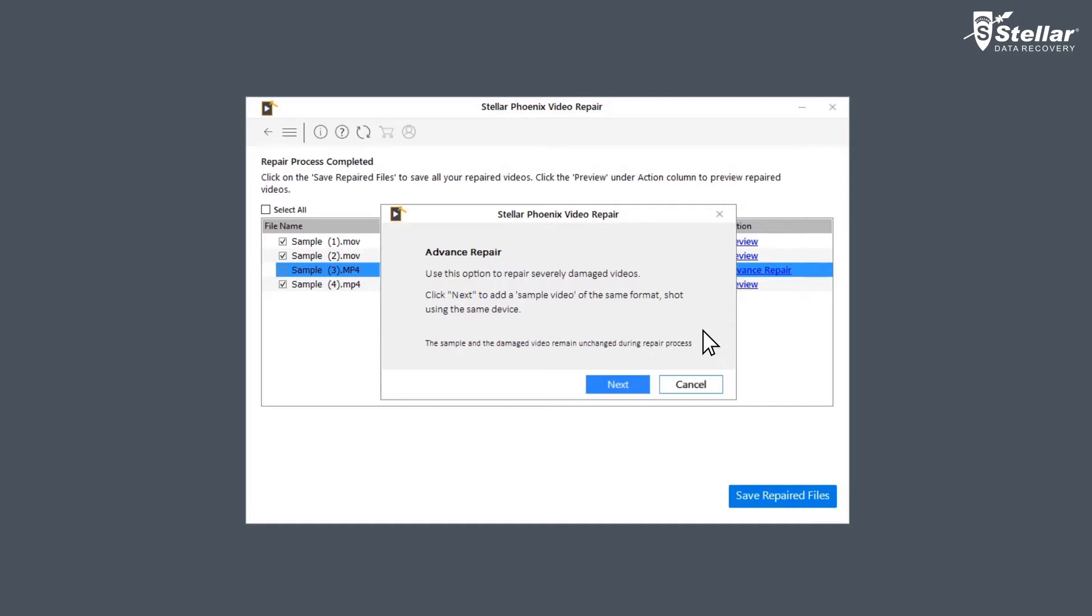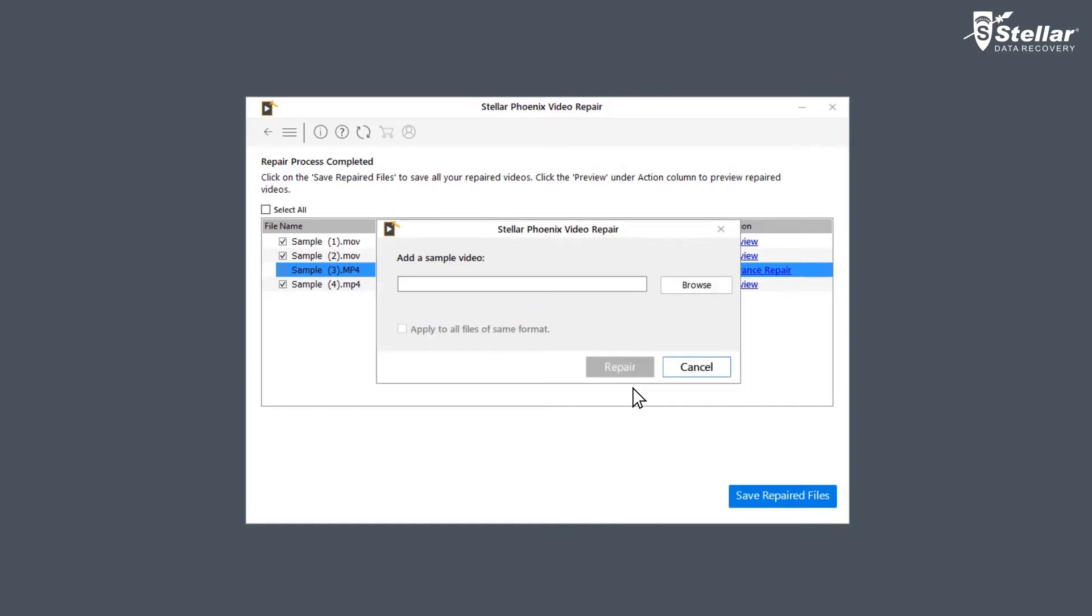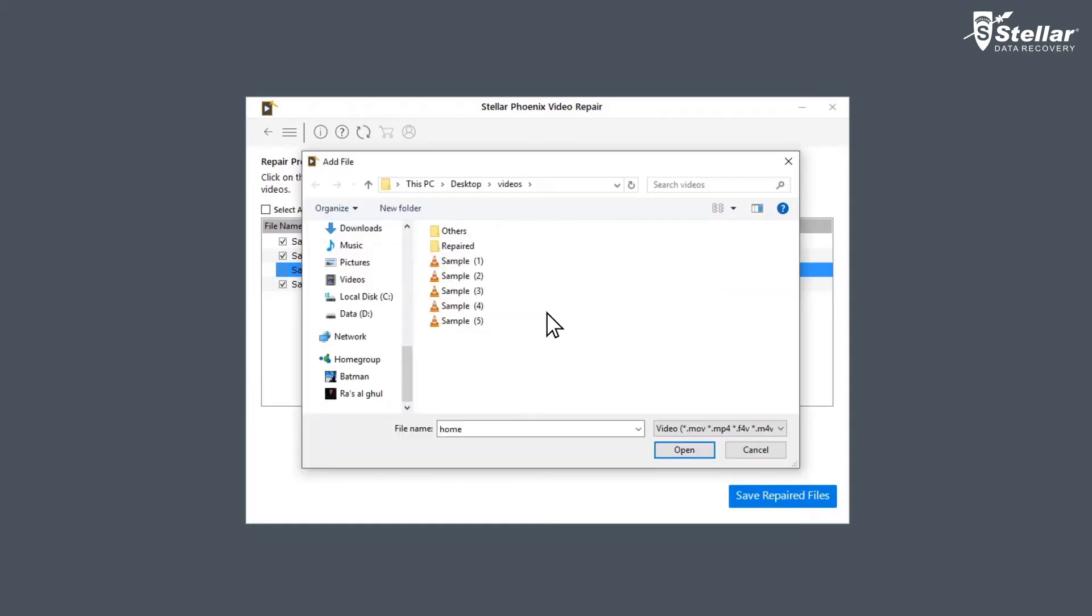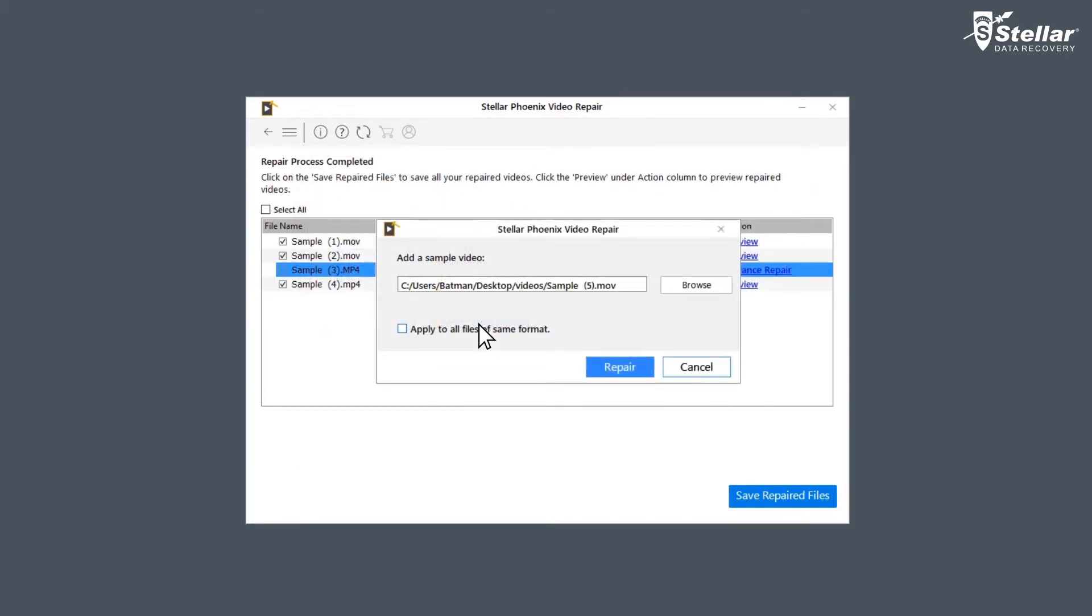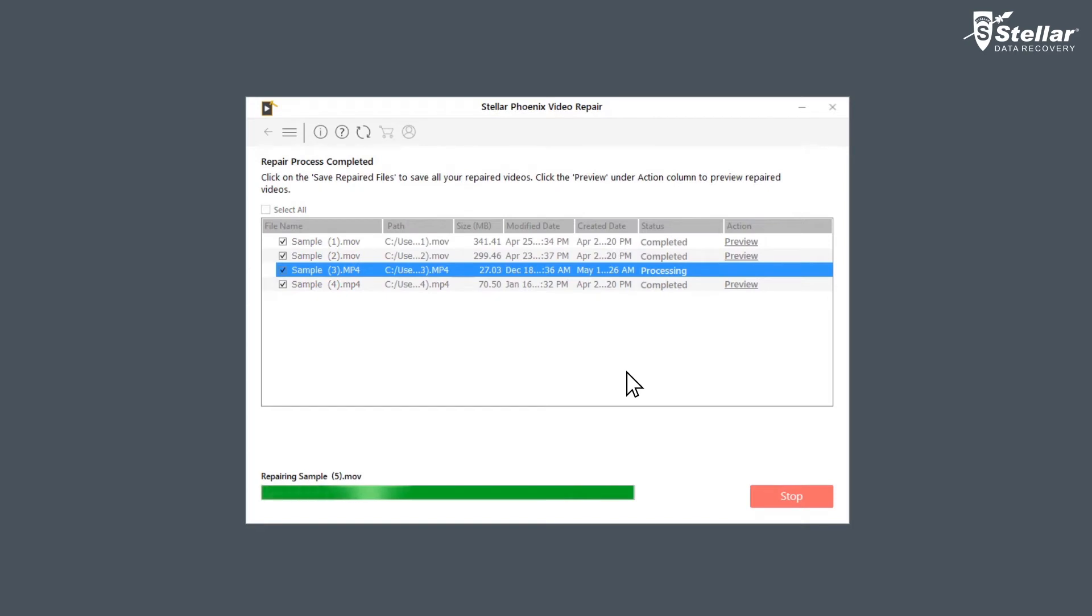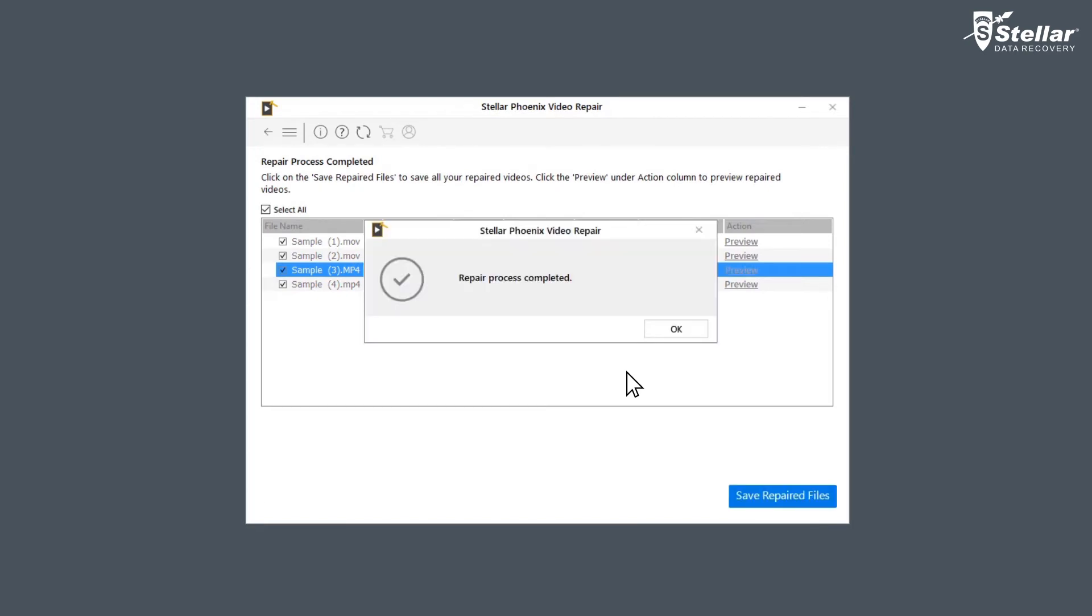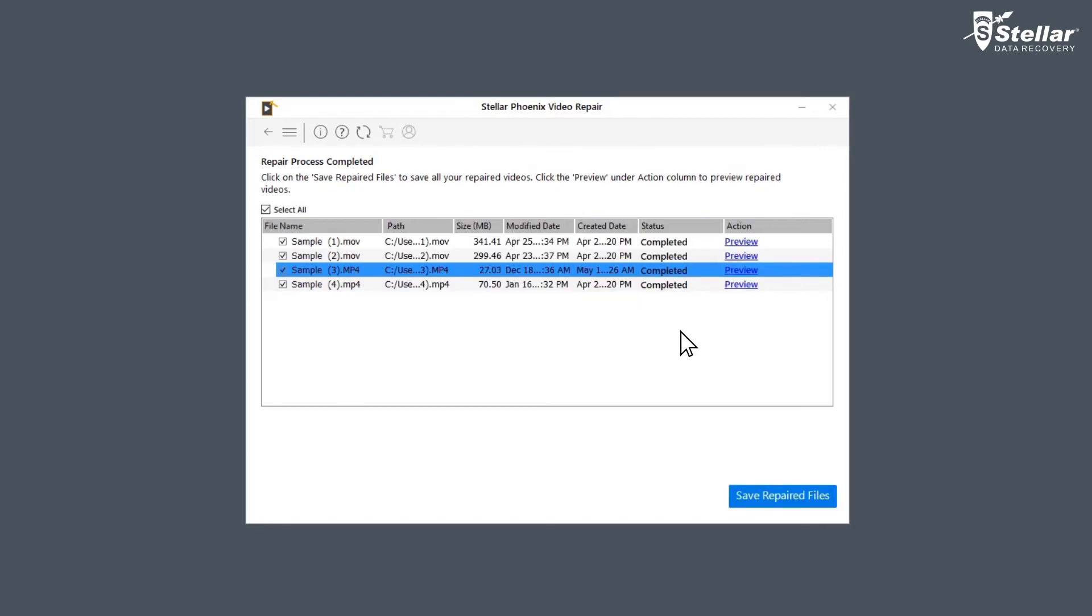For using the Advanced Repair option, you need to click Next and add a sample video, which is basically a working file of any size created from the same device and of the same format as the corrupted file.